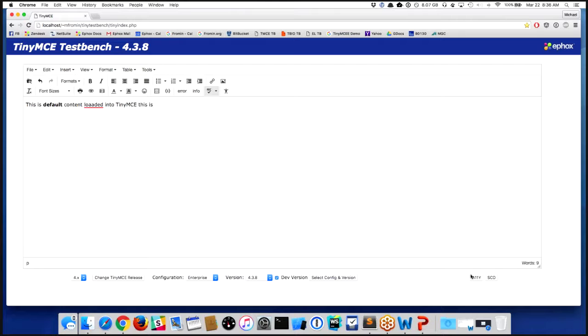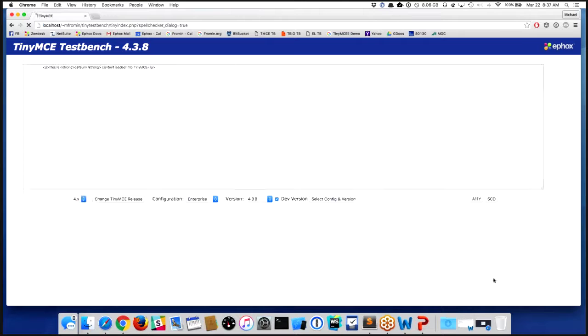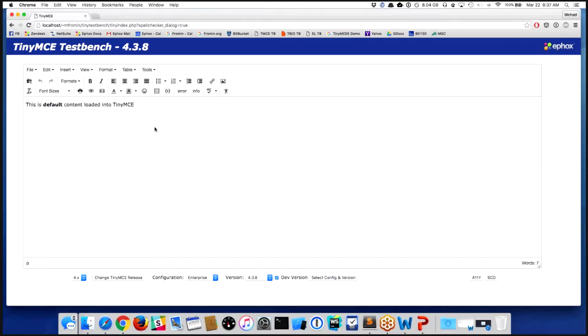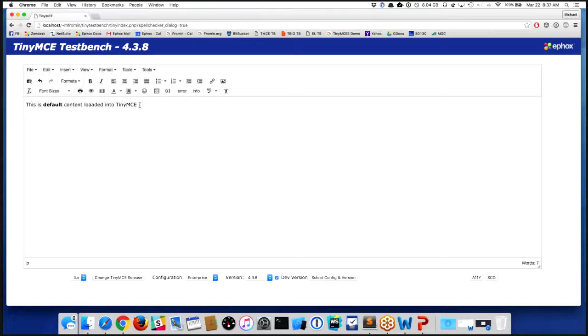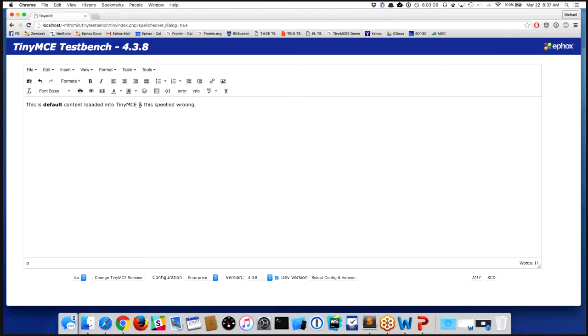There are some customers who really don't want the as-you-type feature. So in the new release, in TinyMCE 4.3.8 Enterprise, we've added something called dialog-based spelling. You'll notice that as I'm typing, nothing's happening. It's not attempting to fix the words.